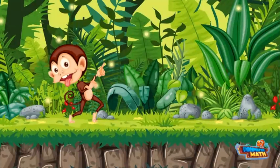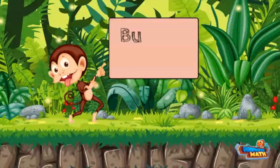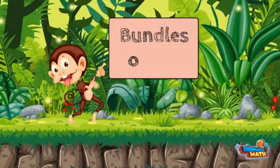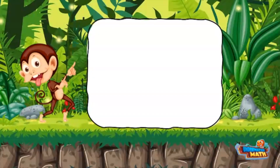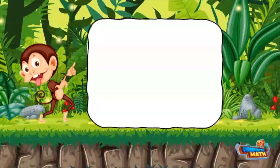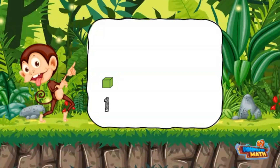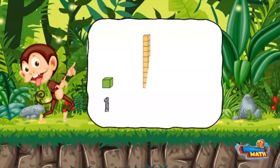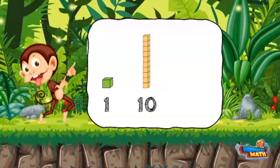There is no monkeying around today, because we are talking about bundles of 10. When working with place value we use models to represent numbers. A unit cube represents the 1's place value and has a value of 1. A rod represents the 10's place and has a value of 10. It takes 10 unit cubes to make one 10 rod.